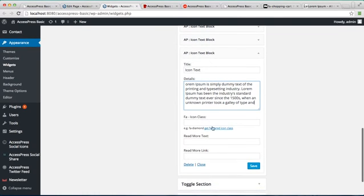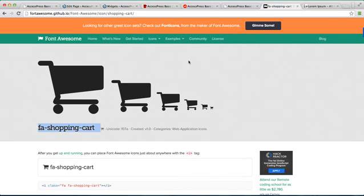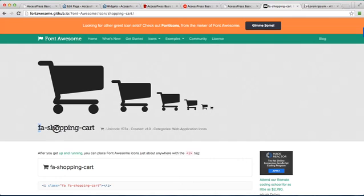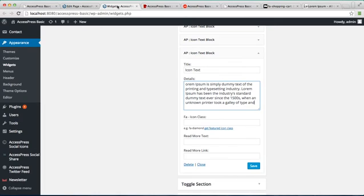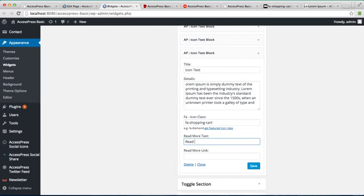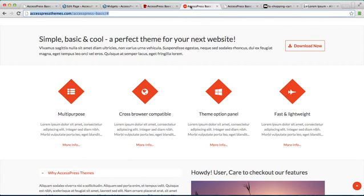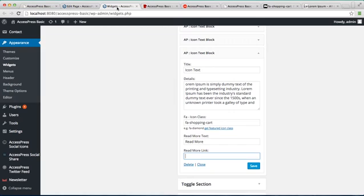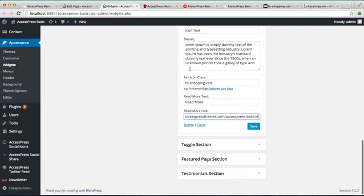We can also add a Font Awesome icon here. Let us add this one. Write a read more text and a link. Now save it.